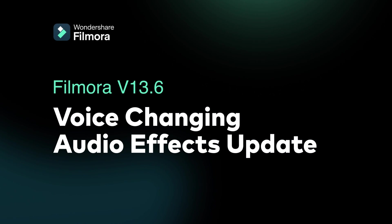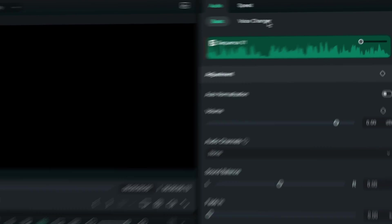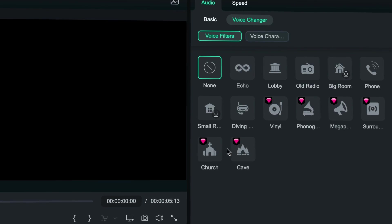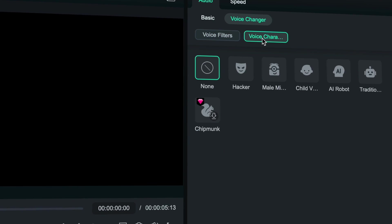Filmora 13.6 now has more audio effects. Check out these new sounds. We have added seven new effects to enhance your sound quality and give you more possibilities in your video.